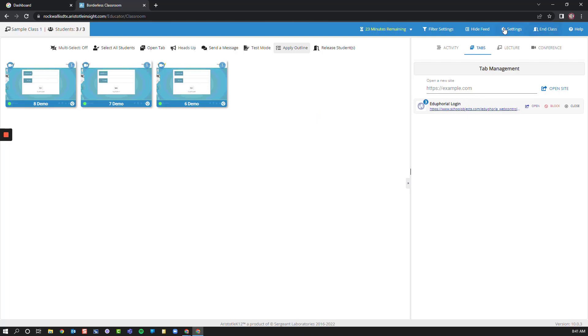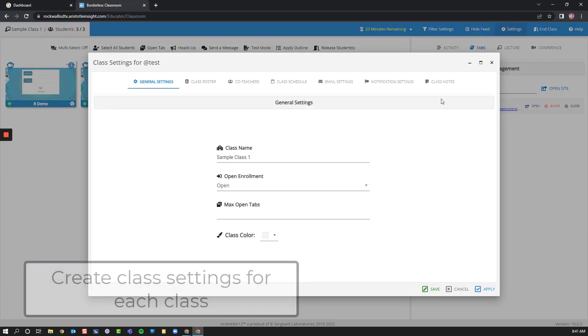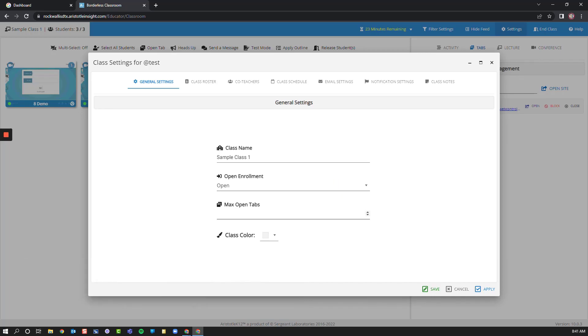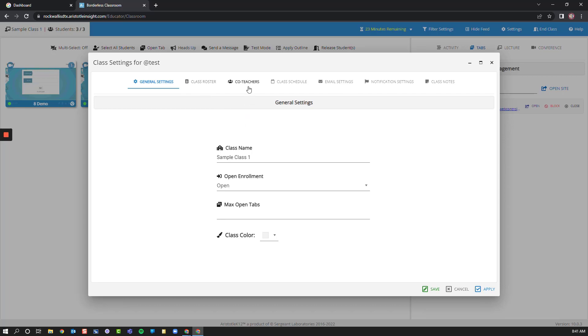Alternatively, I can go to Settings from my menu here and set up the different settings that I want for my classroom. How many maximum tabs they have open, who can join my class. I can change the colors of my courses so I can differentiate between them easier. I can see my class roster.